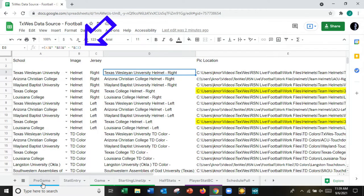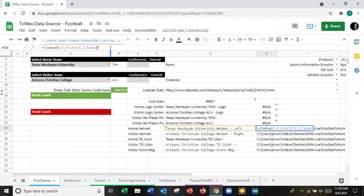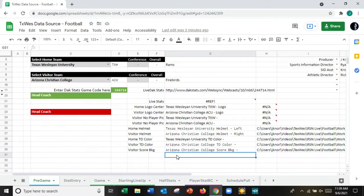Looking at that formula: it's a VLOOKUP looking up the value from the pre-game cell (e.g., G26 for the home helmet), going to the picks tab, referencing column D, and returning column E. That's the magic of the helper text — it knows exactly which image to pull in.